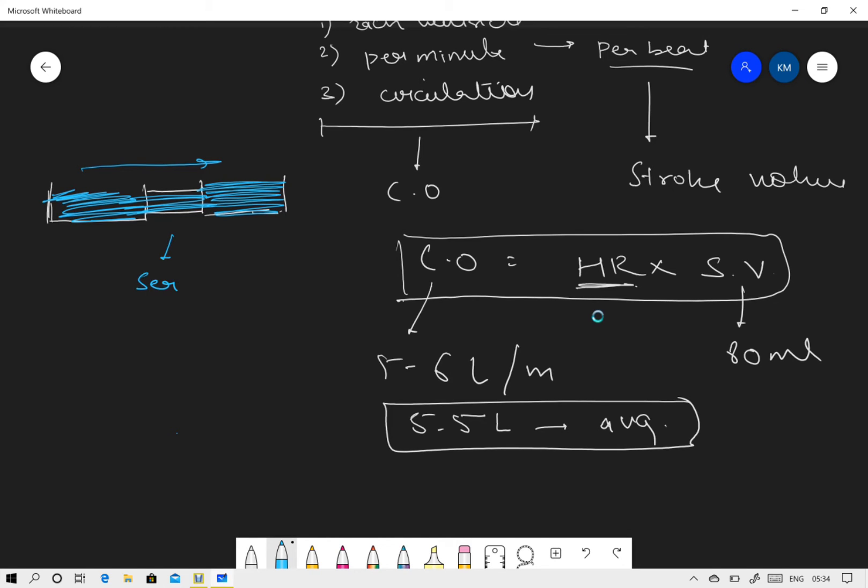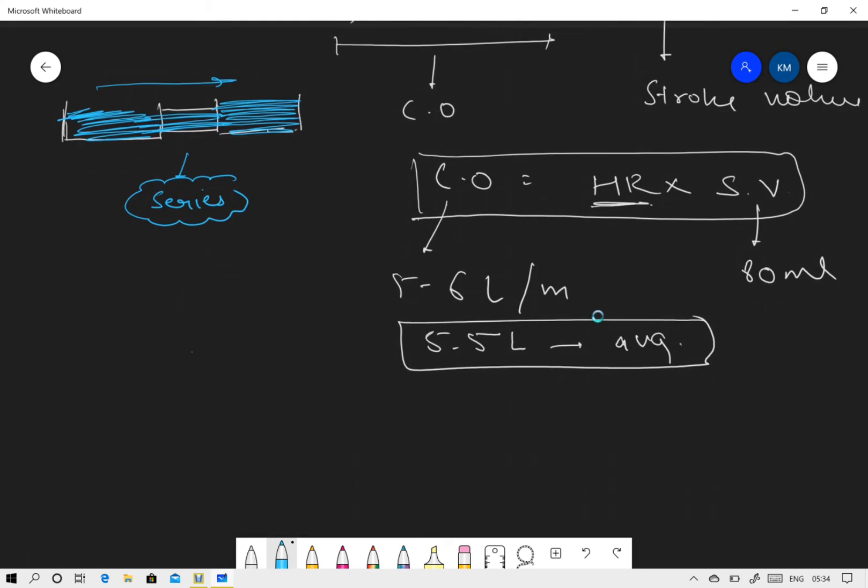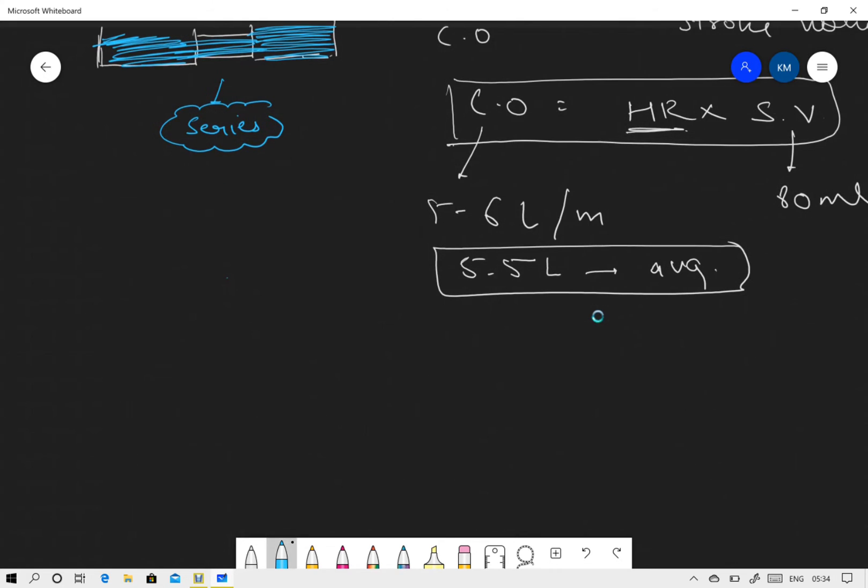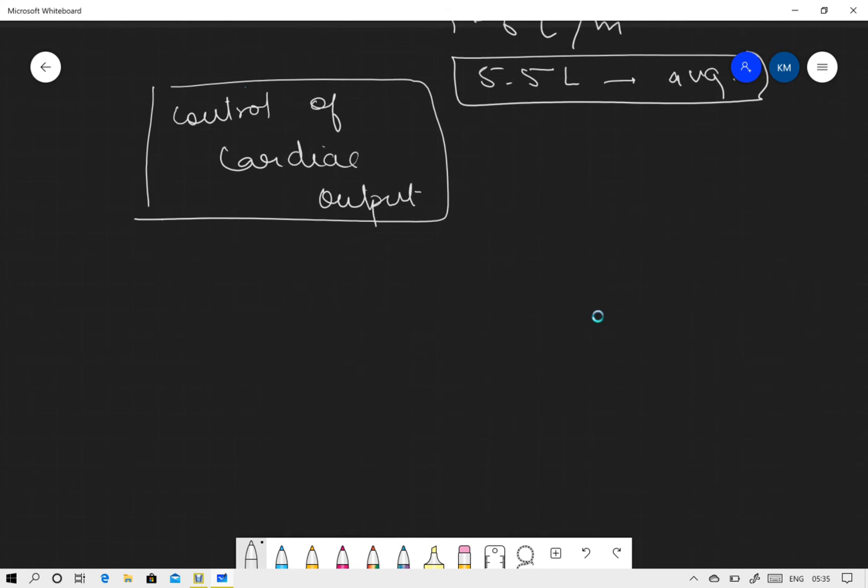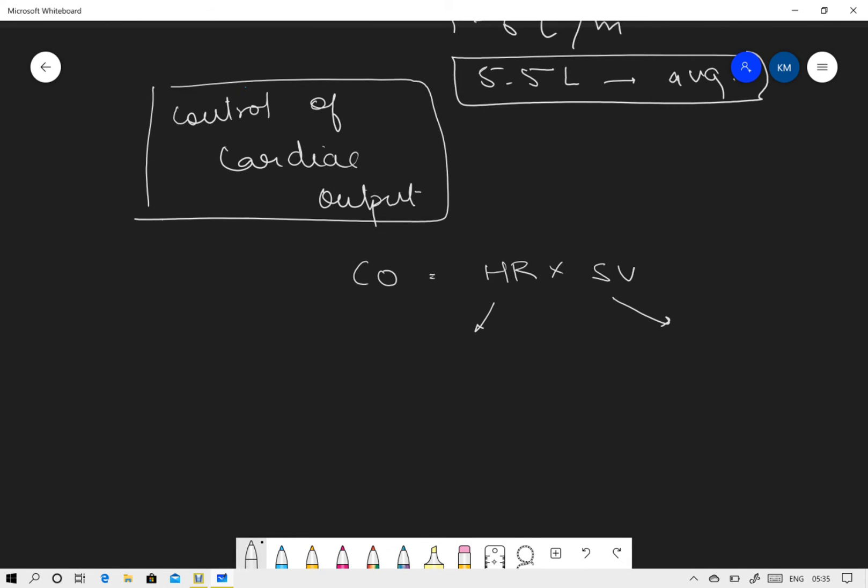Next, let us talk about what is control of cardiac output, what are the factors that control cardiac output. We keep it really simple. As we know, cardiac output equals heart rate times stroke volume, so the factors that would be influencing heart rate and stroke volume will actually be determining cardiac output.